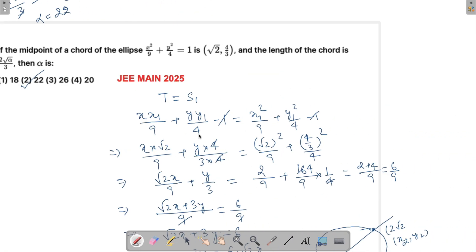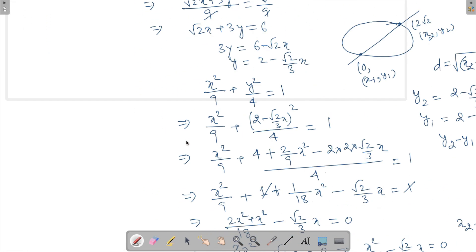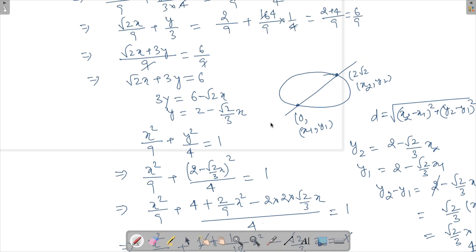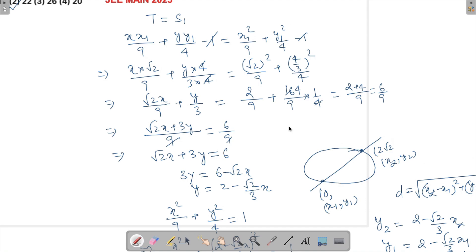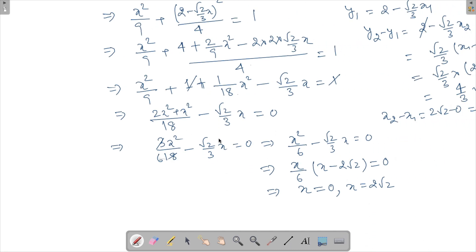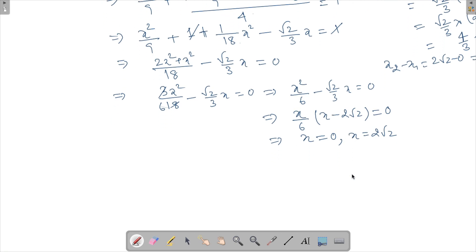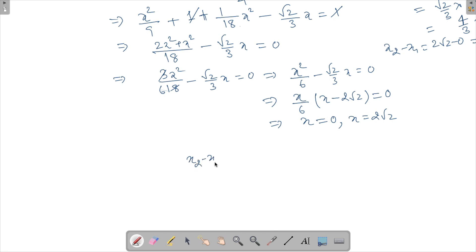In all these questions where you're given an equation of a chord and asked for its length, you substitute into the ellipse, find x₁ and x₂, then y₂ − y₁, and compute the distance. Sometimes the equation turns out easy as here; other times you get a quadratic where you need (x₁+x₂)² − 2x₁x₂ to find (x₂−x₁)², using sum and product of roots.